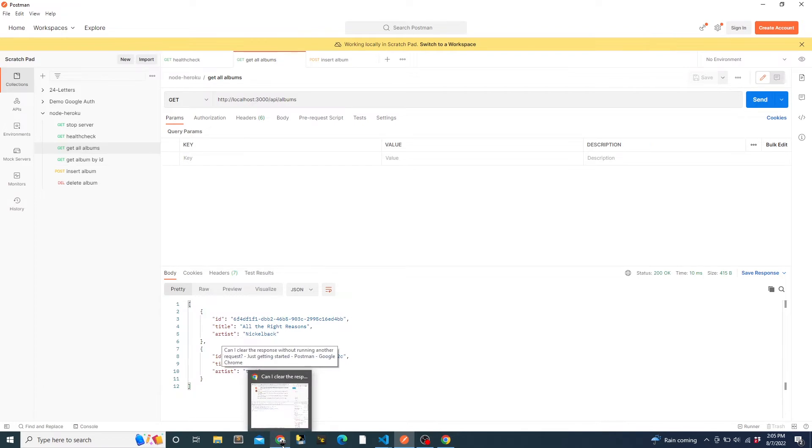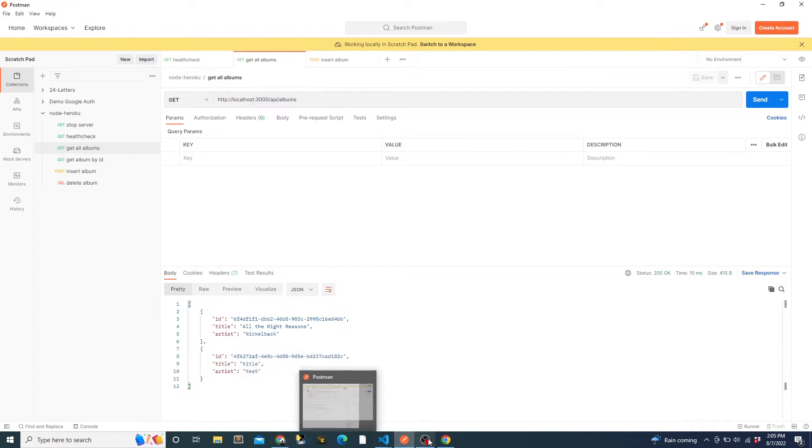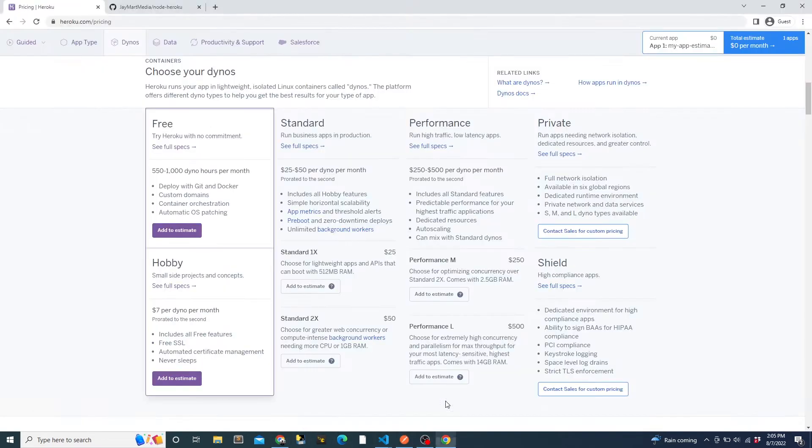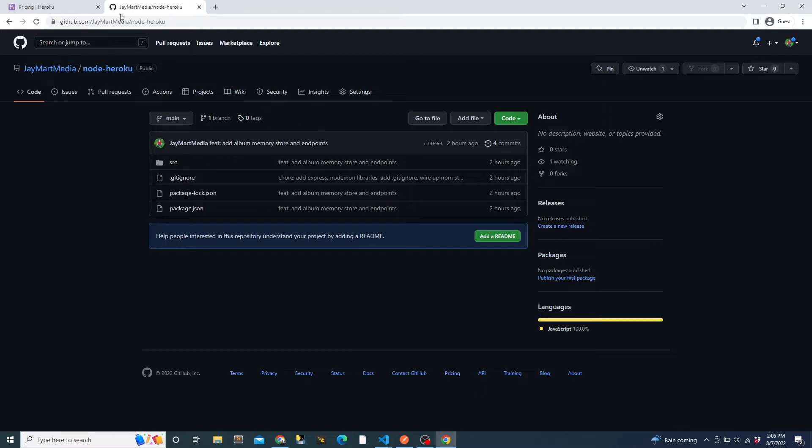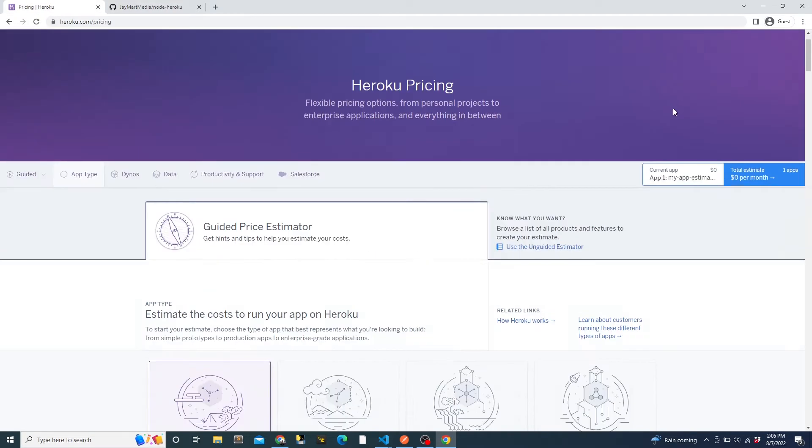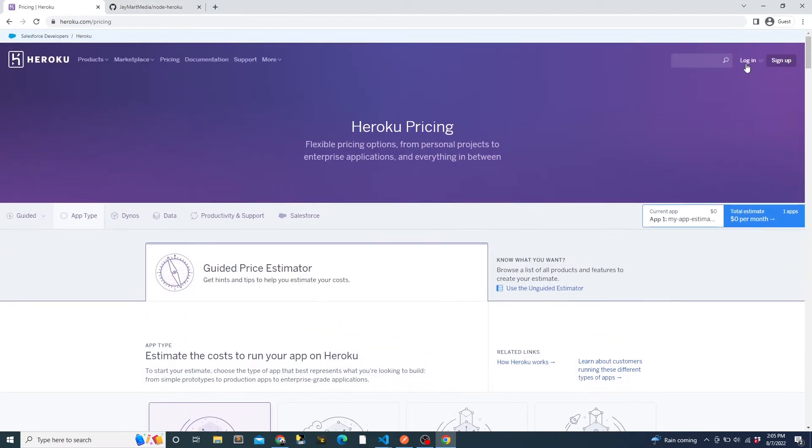I've already pushed this code up to a GitHub repository, where we'll be deploying the app from. The repository is called node-heroku, linked down in the video description in case you want to fork the repo in order to deploy it yourself.